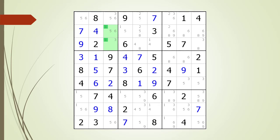We remove the non-possible candidate in the house making up column 3 because of the locked candidates that are needed in the house making up block 1.